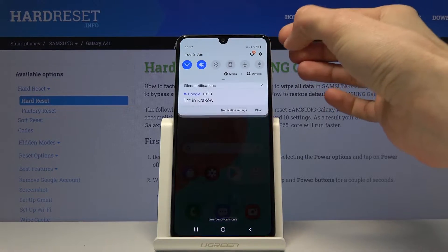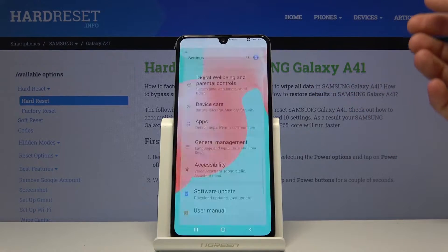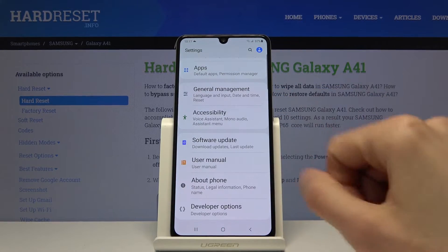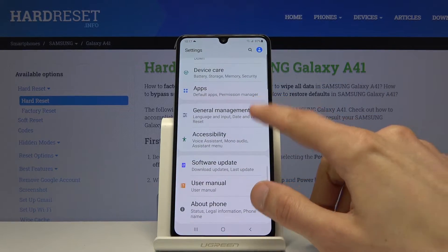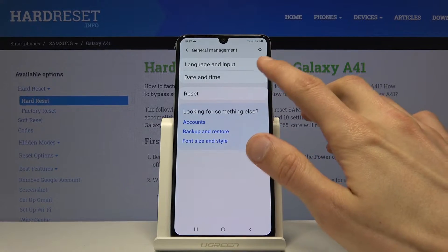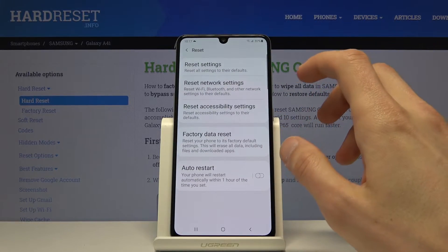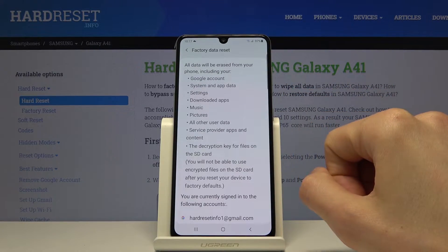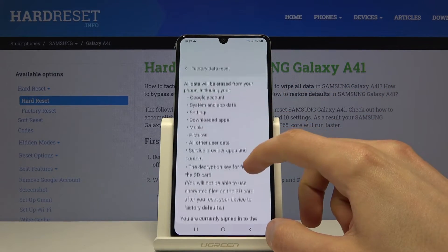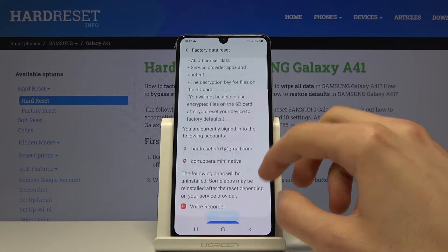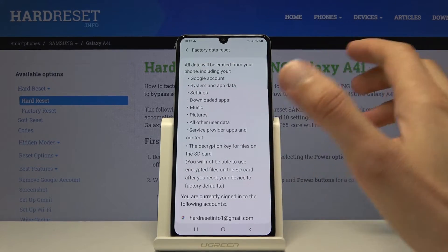To get started, let's open up our settings app, scroll all the way down to General Management, tap on Reset and then Factory Data Reset, which provides you with a list of everything that it will remove.